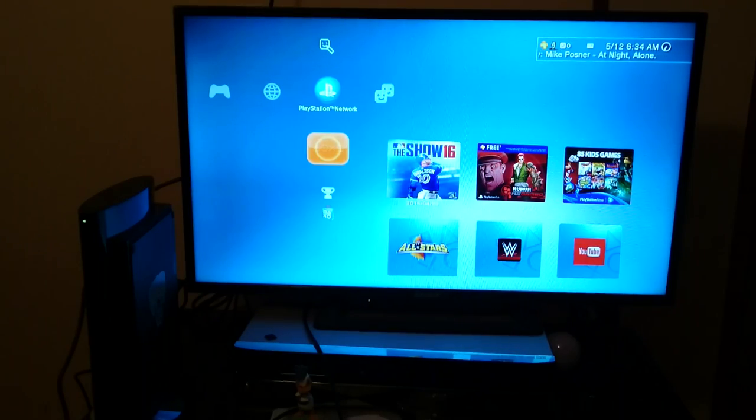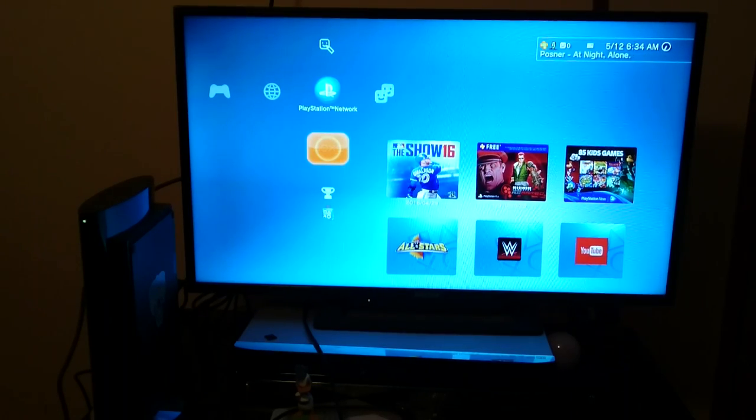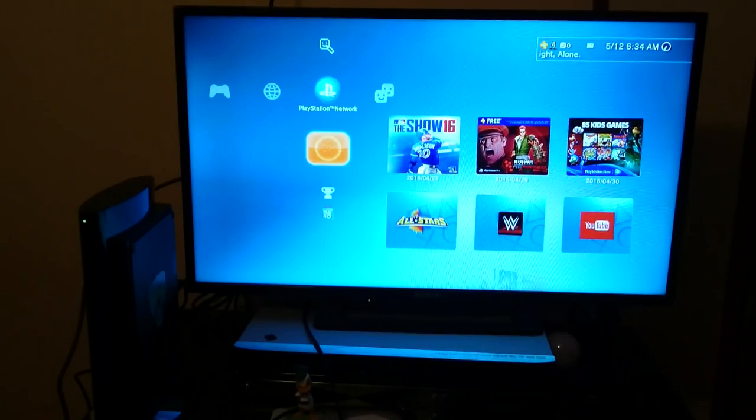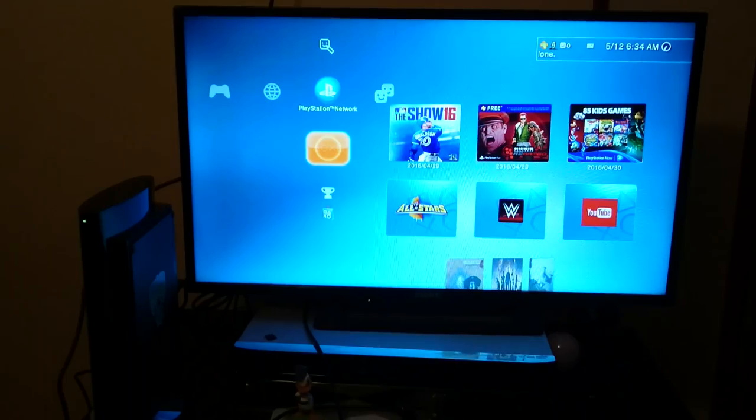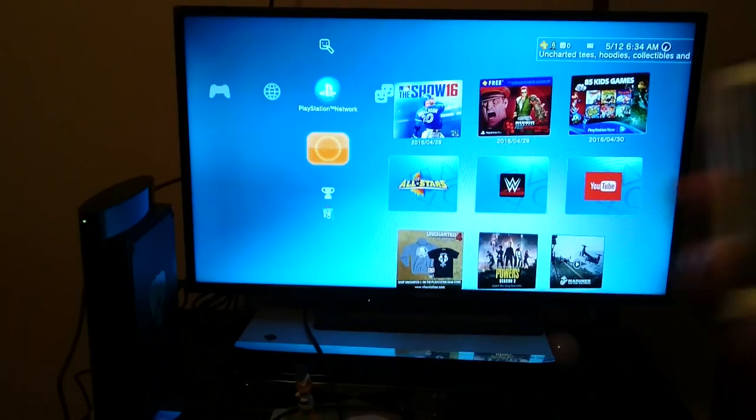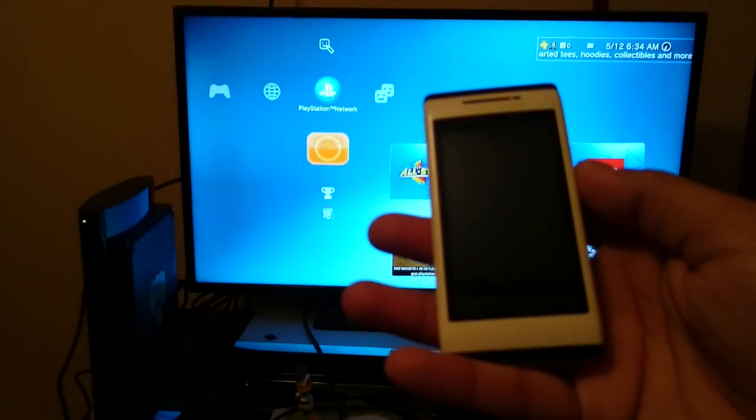What it do guys, Manjima here and today I'll be showing you guys how to set up and use PS3 Remote Play on your Sony Ericsson I know.